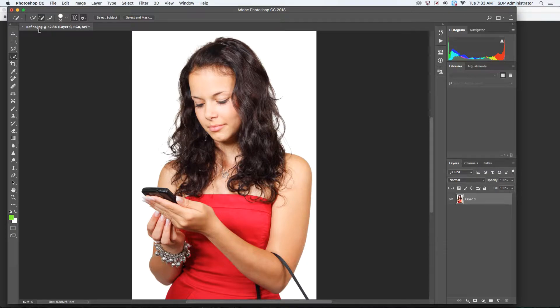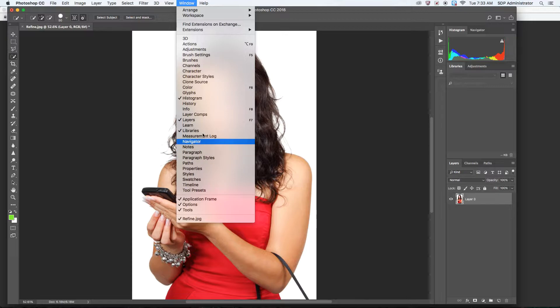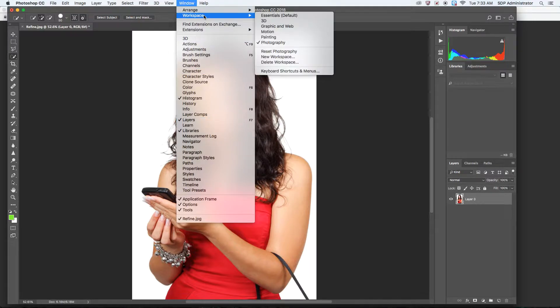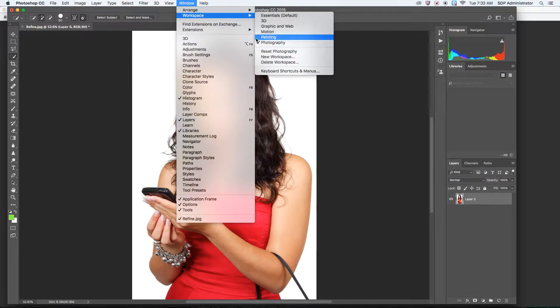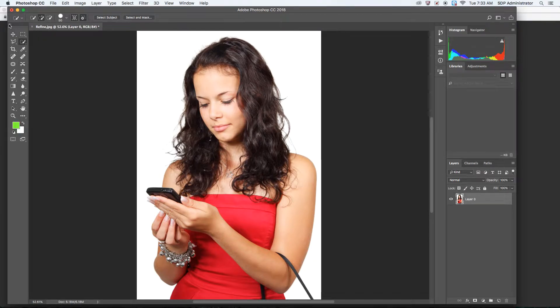So after opening up refine.jpg, I want you to go up to Window, click on Workspace, and Photography. It's going to give you the same setup I have right here. All right, so first thing you could cut this image out initially with any of the tools.